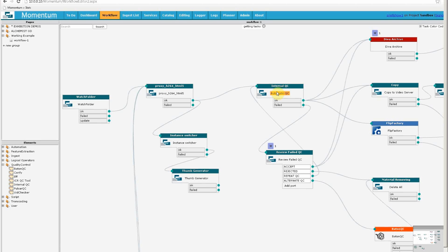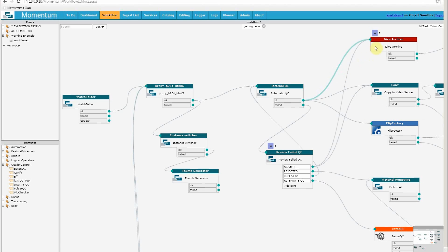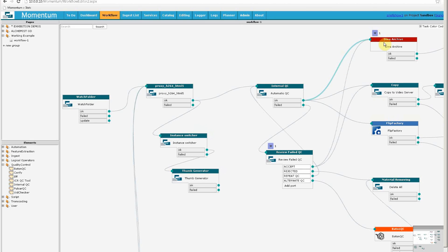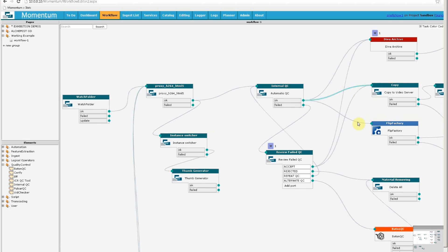The automatic QC can pass or fail the material, and if it's successful, the material is sent in three directions. We archive it here, in this case with Front Porch's Diva archive. We copy to a video server here, and we also make a copy in an alternative format using a Flip Factory transcoder.